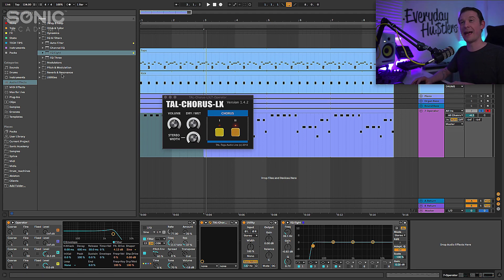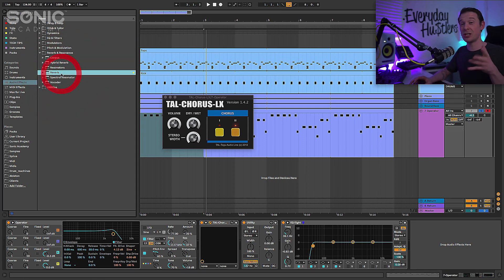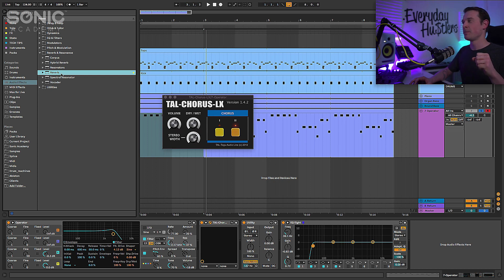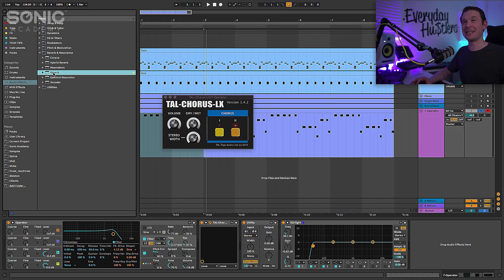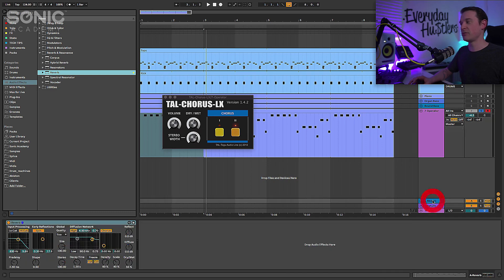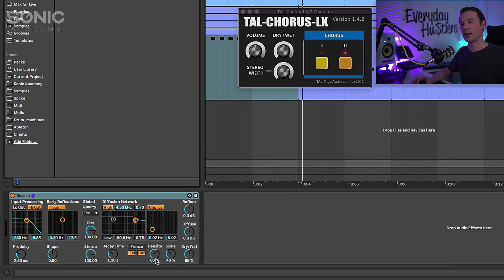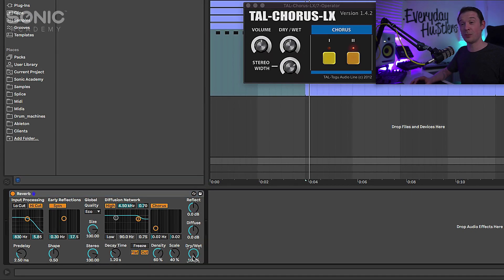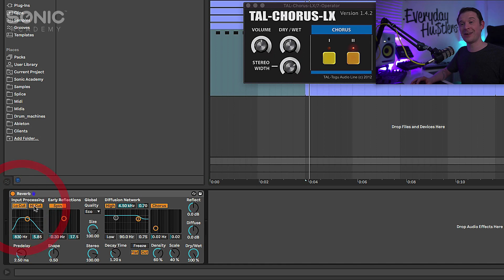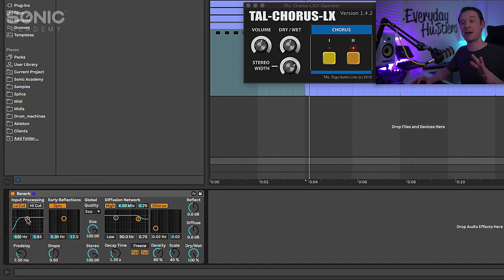And rather than actually put it on the track, now usually I would put it on the track, I don't want to take away from the punchiness of the bass, I'm actually going to take that reverb and put it on the first return channel. I'm going to increase it to 100% wet.